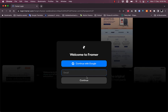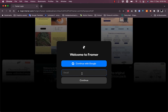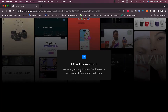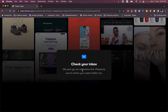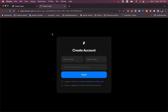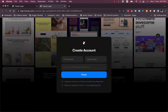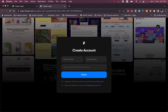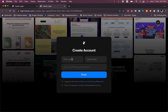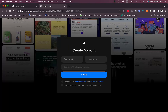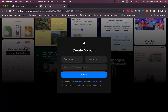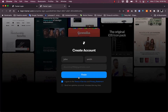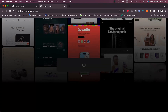You can continue with Google or continue with email. I'll continue with email — enter your email and then continue. They'll send an activation link; click it to activate your account. After clicking the link, a page opens where you can enter your first and last name, agree to the terms of service, and click Finish.